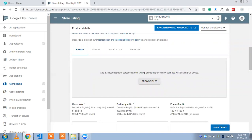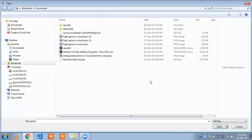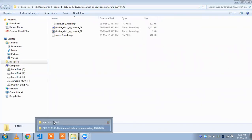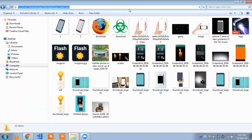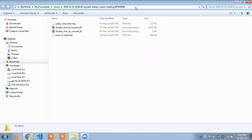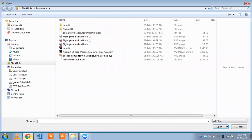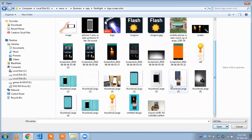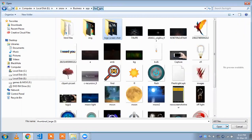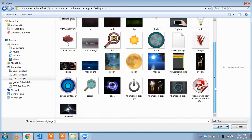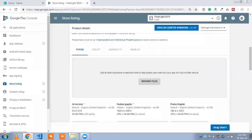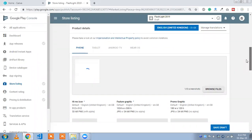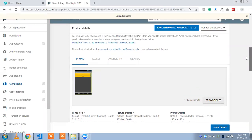Click on the 'Browse File' option to upload a screenshot of your app. I already have one screenshot of my app. Click on 'Open' and you can upload each screenshot of your app. I'm going to upload only one screenshot of my app.